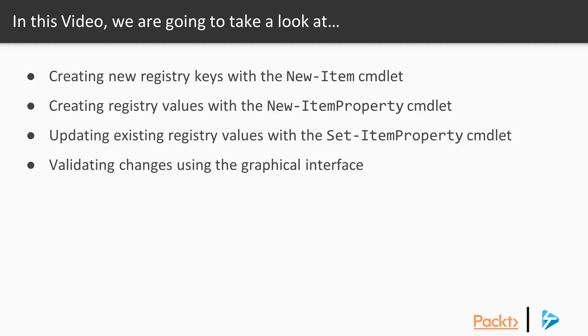In this video, Nick will show us how to create new keys in the registry using the New-Item cmdlet, and he'll also show us how to create and update values within those keys using the Set and New-ItemProperty cmdlets.